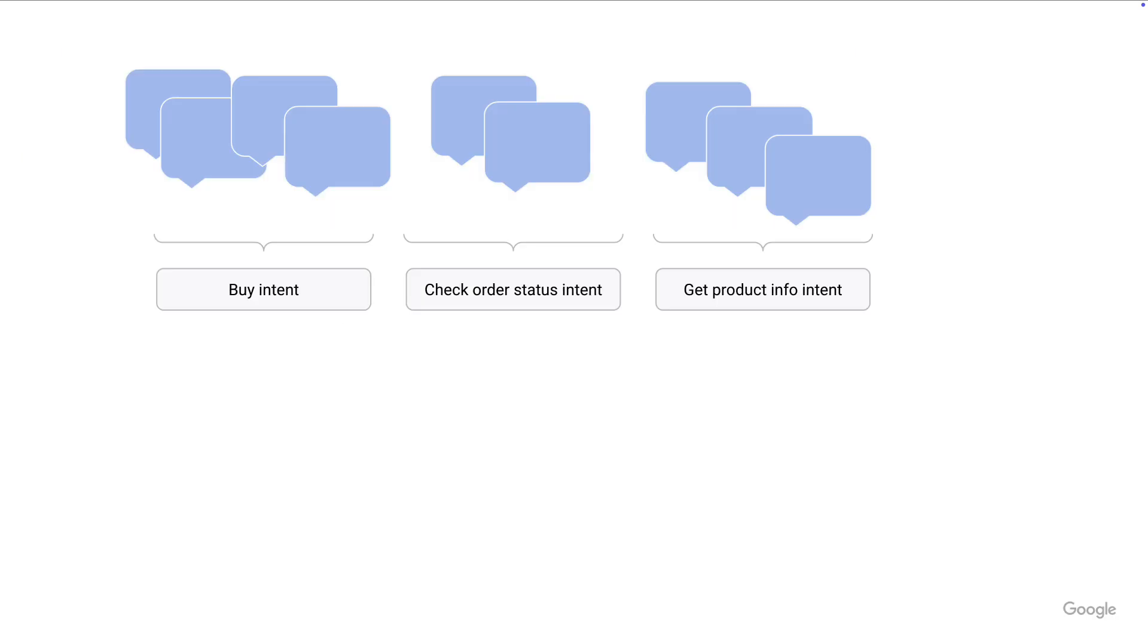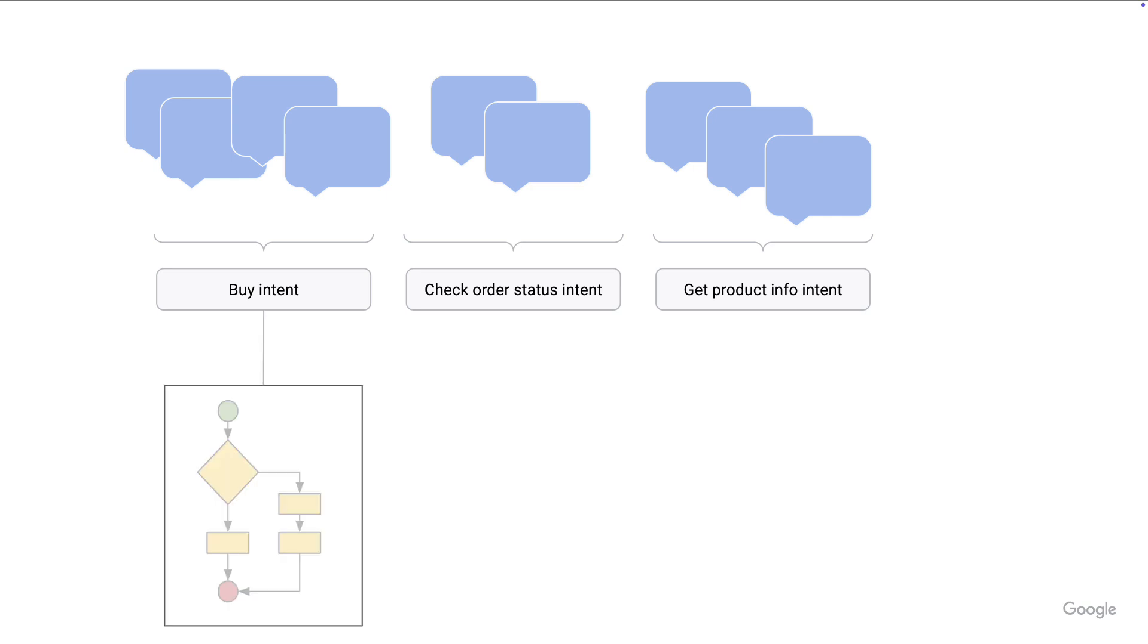Here it all comes down to intent. You may have a buy intent or a check order intent, and those things could be mapped to a deterministic workflow that will basically have a series of if-then statements to handle that conversation for you.